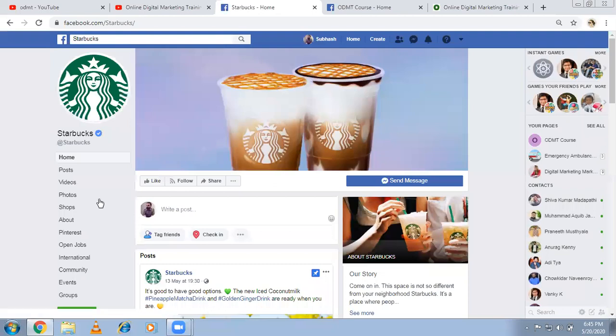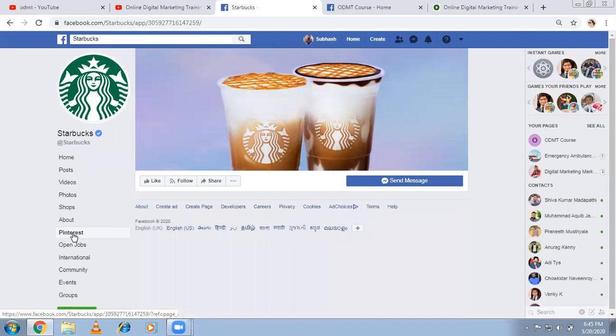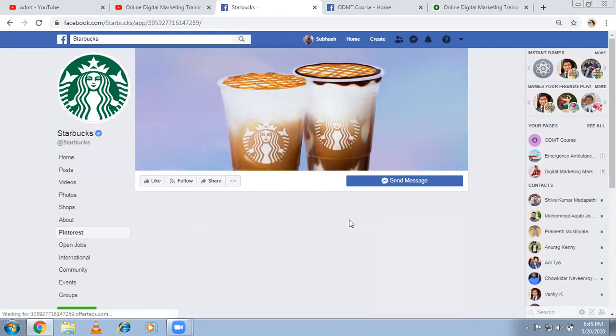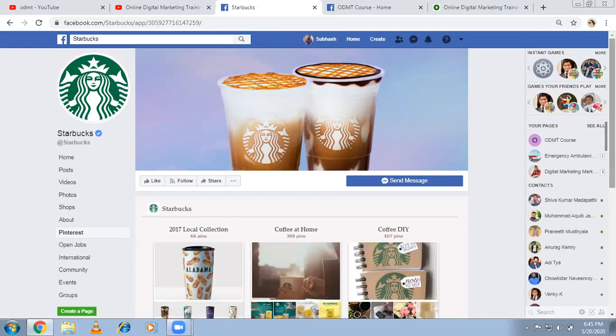Now Starbucks has the option of Pinterest. So I click on this. There is a possibility here where the complete Pinterest pins will be loaded over here. Now you want to do this for your page also, how to do this.